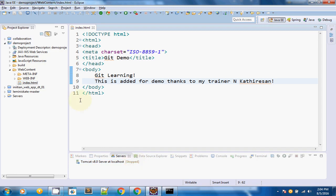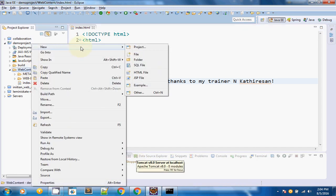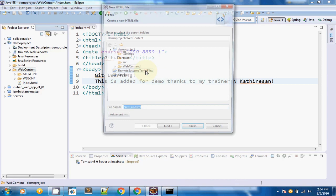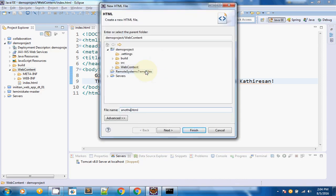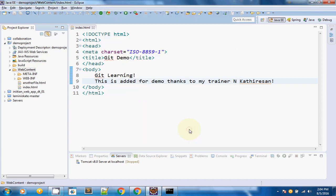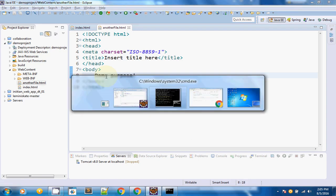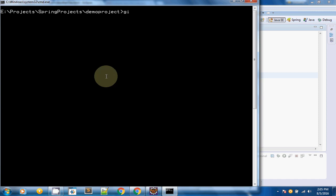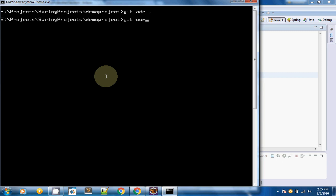Let me add another file to this branch. Now I am going to reiterate all the steps we did before. First, git add dot so that the files are ready for the staging area for the next commit. Then I am going to do a git commit.